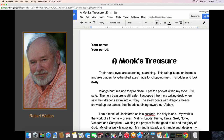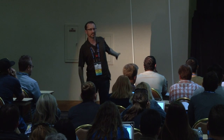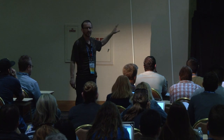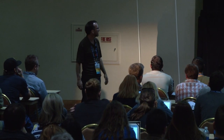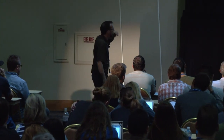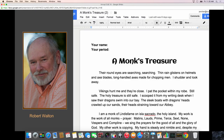Here's an example of one of Bob's narratives that captures the kids with the first couple of sentences: 'Their round eyes are searching, searching. Thin rain glistens on helmets and axe blades. Long-handled axes made for chopping men. I shudder and look away.' Every seventh grader is just enthralled at that point. He is so great at writing the hook. This is from Brother Michael — his observation of the Viking raid at Lindisfarne, the very first one in Europe.